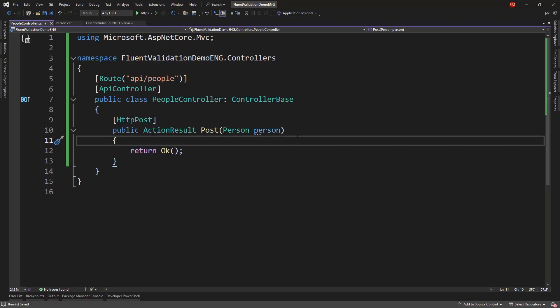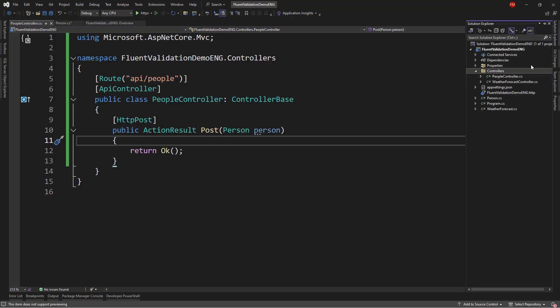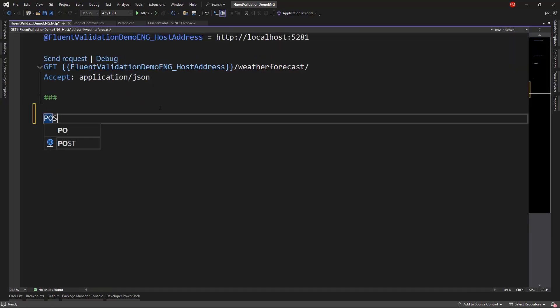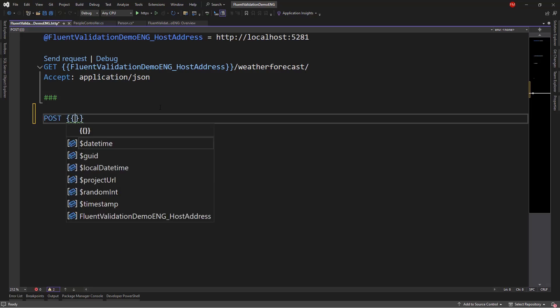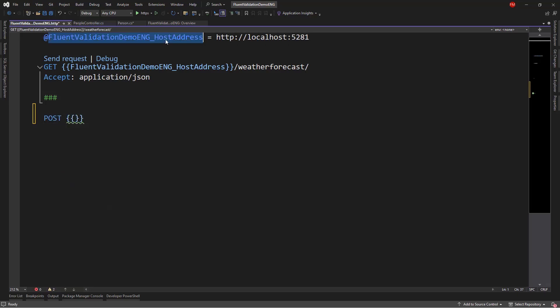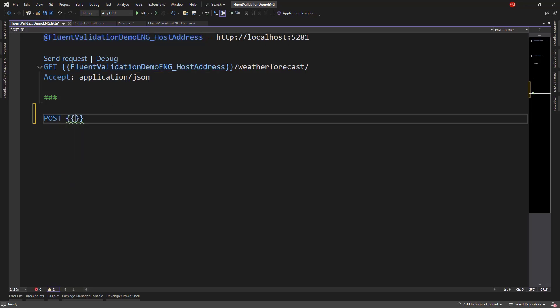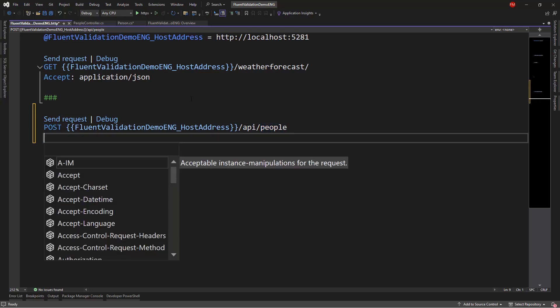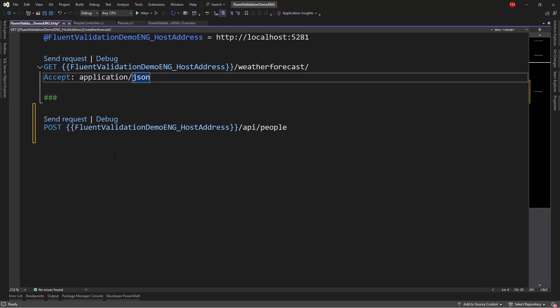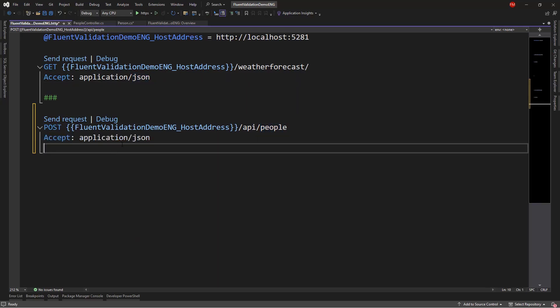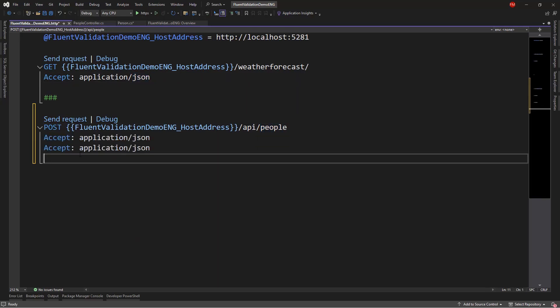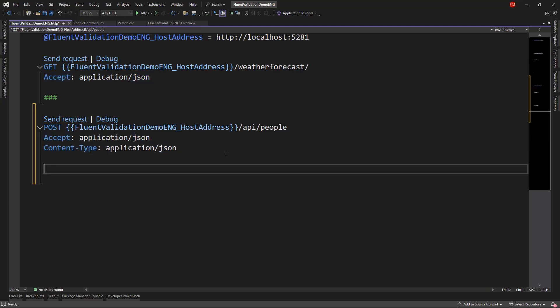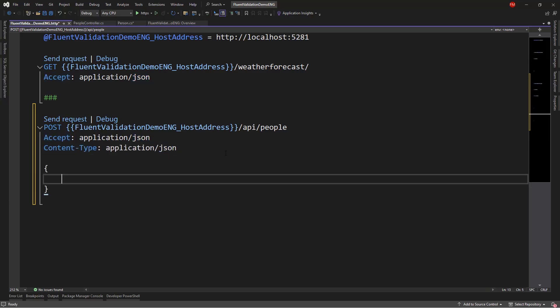Now, if we test this as it is, we're going to see that no validation will occur. For example, let's go to the Solution Explorer, and let's go to the HTTP file, and in here I want to write post. I will use this variable that we have here, and I will say here, API people. I will say this, accept, and also content type.